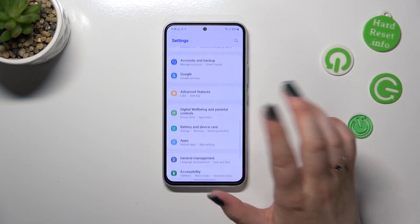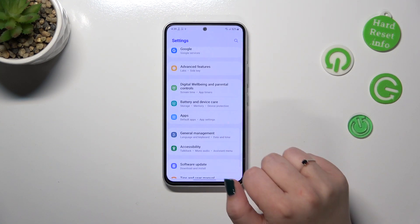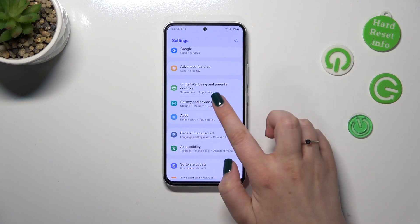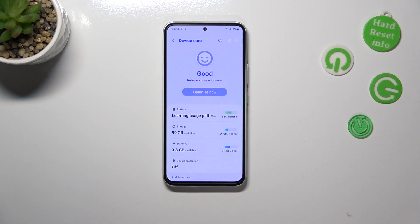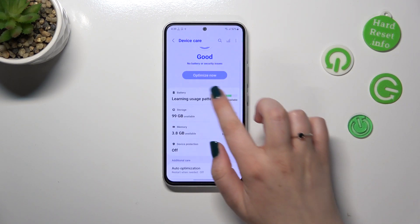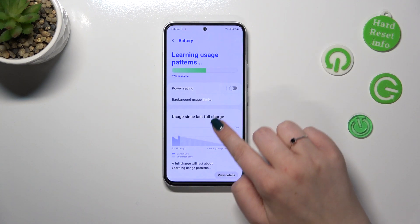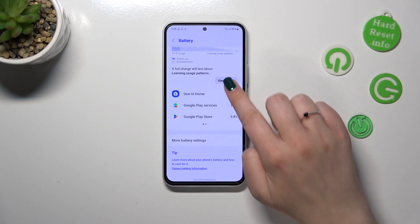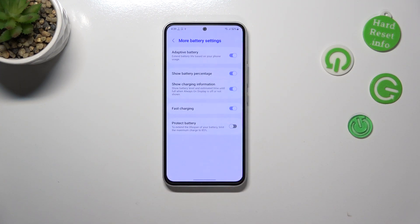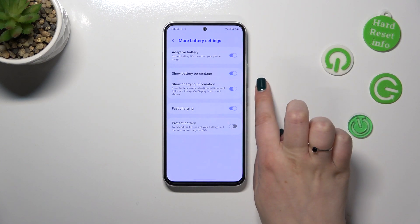So with settings open, we have to scroll down until we find Battery and Device Care — tap on it. Then we have to tap on Battery, and scroll down to the very bottom to find More Battery Settings. Right here we've got the Show Battery Percentage option.